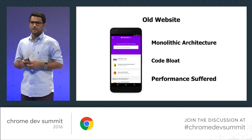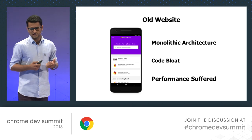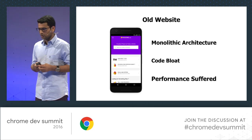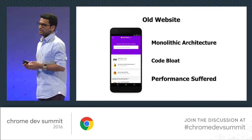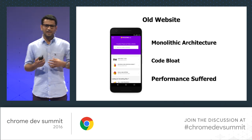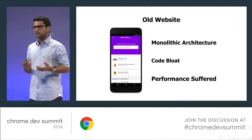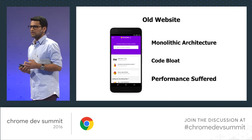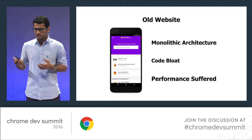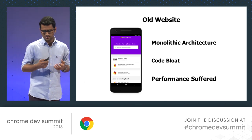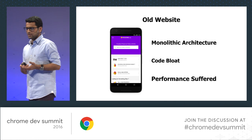We also had our mobile website, which looked something like this. The problem with it was a monolithic codebase having desktop and mobile tangled together, and the components were kind of bloated because of the if-else in JavaScript and the media queries in our CSS. That eventually affected our performance.